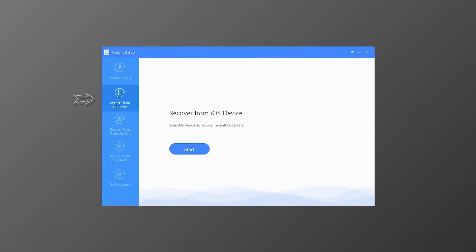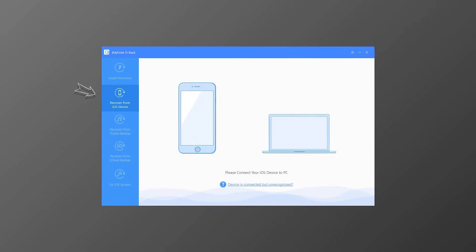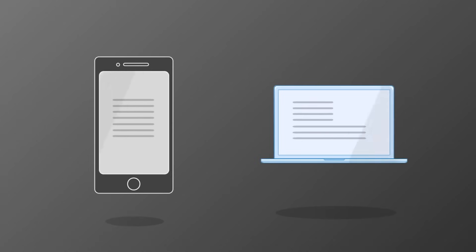The second mode, Recover from iOS Device, will scan your iOS device deeply to find the lost data. You will need to connect your iOS device to the computer during this process, and it is suitable for people who have lost or deleted iOS data without making any backup. When you back up data using iTunes or iCloud, it saves not only the existing data but also some deleted data on your iOS device — it's just not accessible by default.